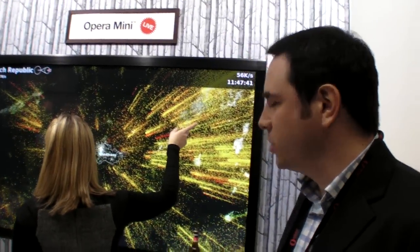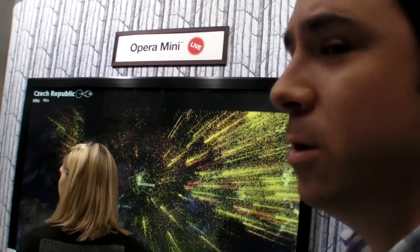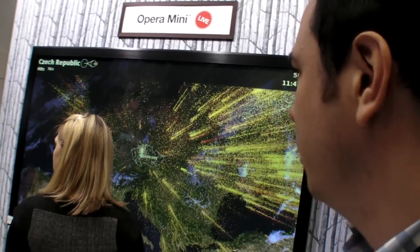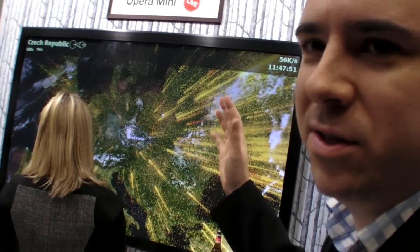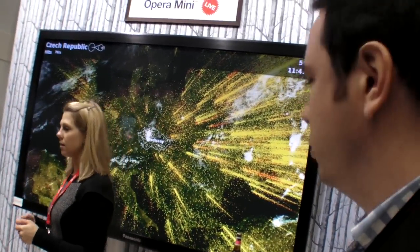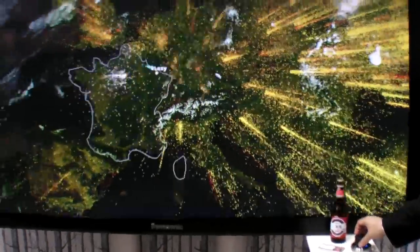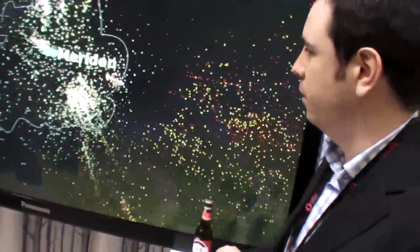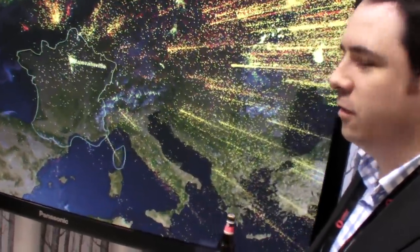What are you showing on this screen? This screen is actually a visual representation of all the users we have using Opera Mini. One dot represents a certain amount of page views and you can zoom in and see where the activity is going on. Can you do a little bit of zooming? Is this real time? This is real time. There's a lot of data going around there, right? There's a lot of data.